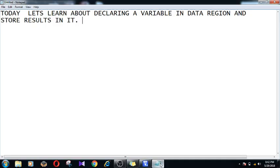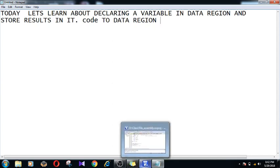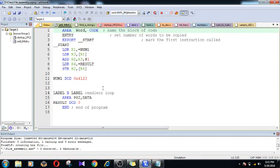Hello guys, today let us learn about how we are going to declare a variable inside the data region and store the results from the code region to the data region. So we are moving from code to data region - the operations are going to be calculated inside the code region and the results are going to be pushed to the data region.